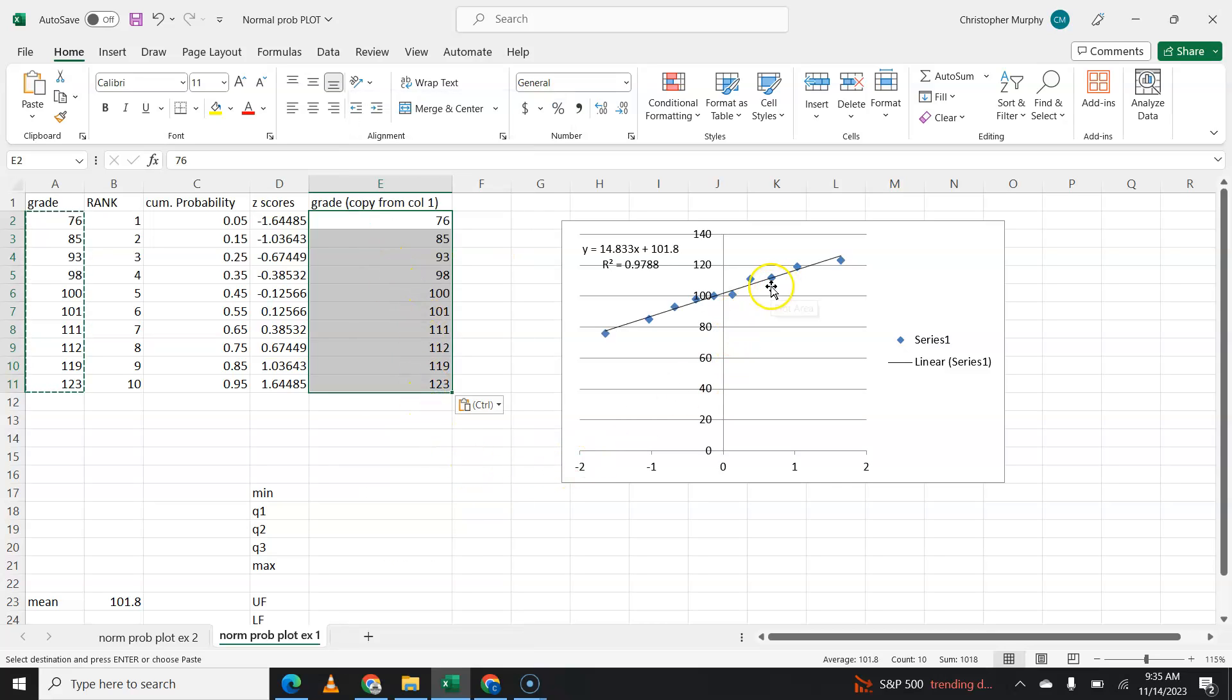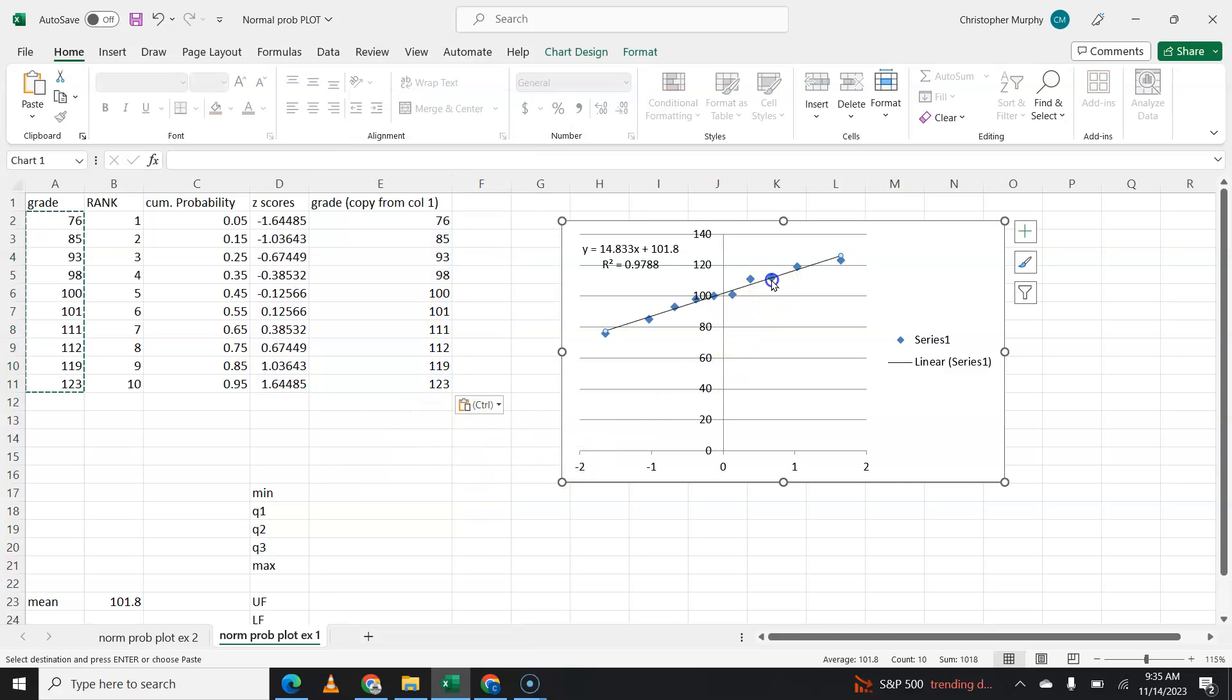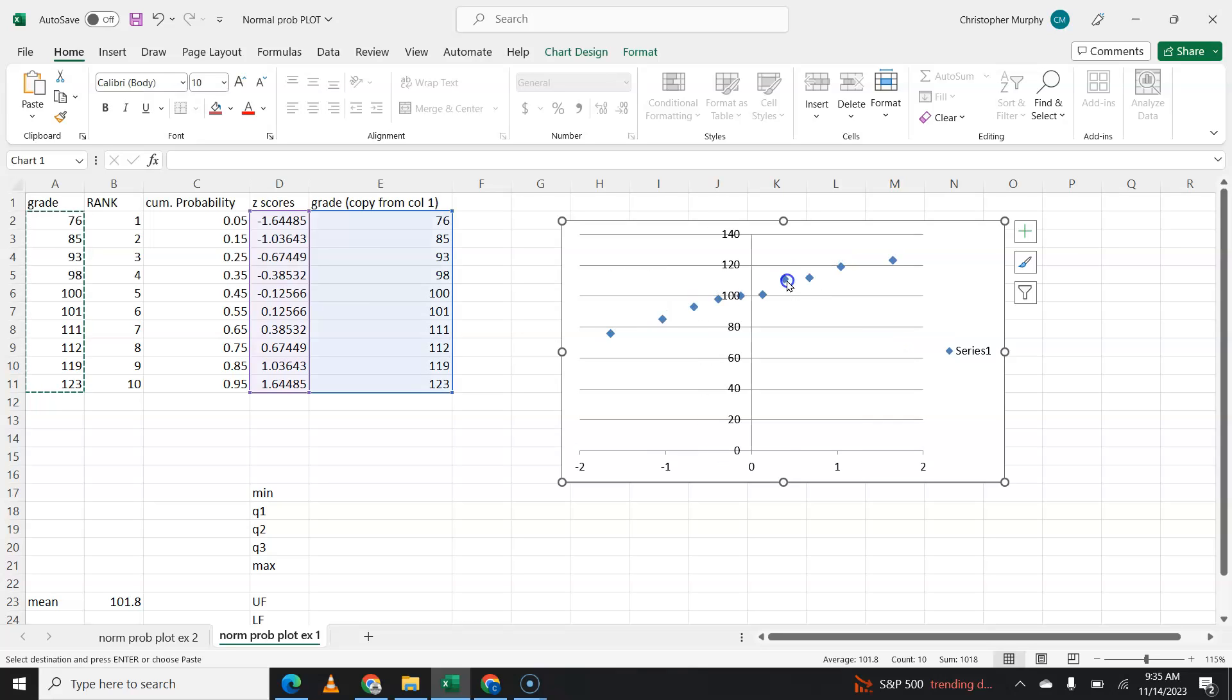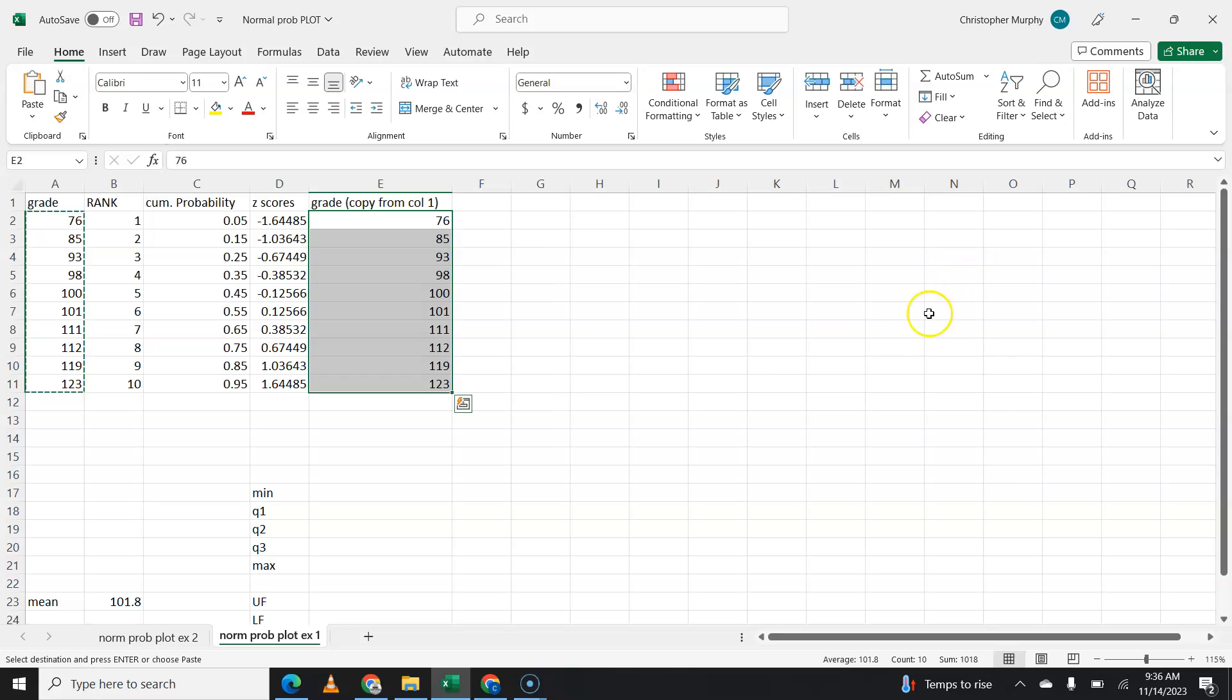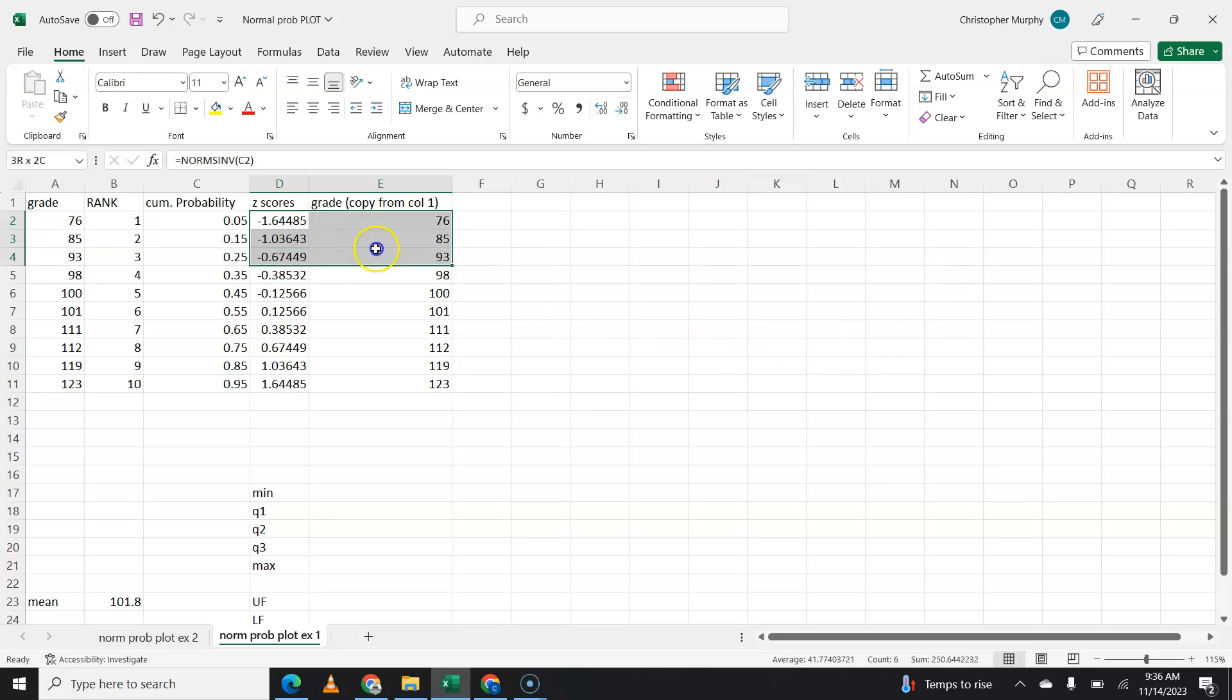And I've already done this chart. I'm going to delete this chart just to show you how to do it. There we go. All right. So what we want to do now, folks, is we want to actually take these two things, z-score.